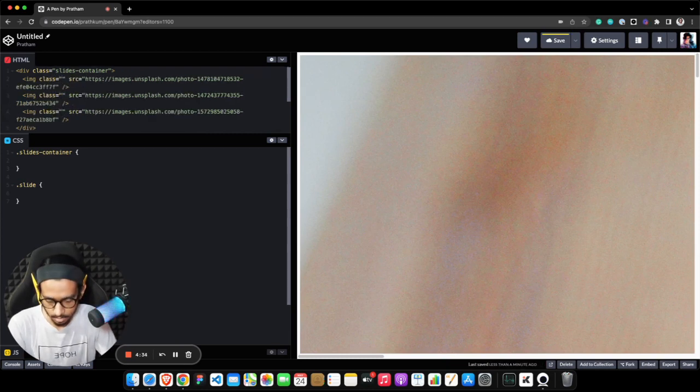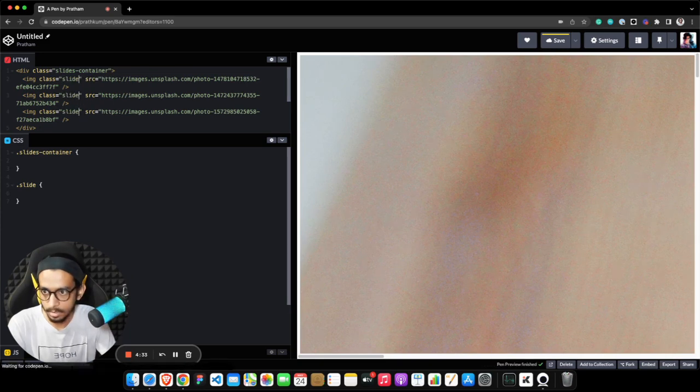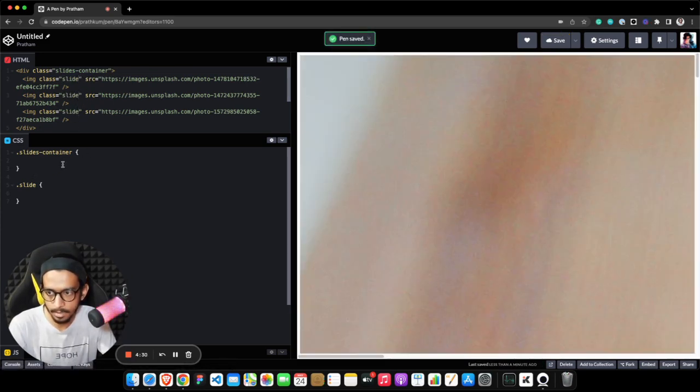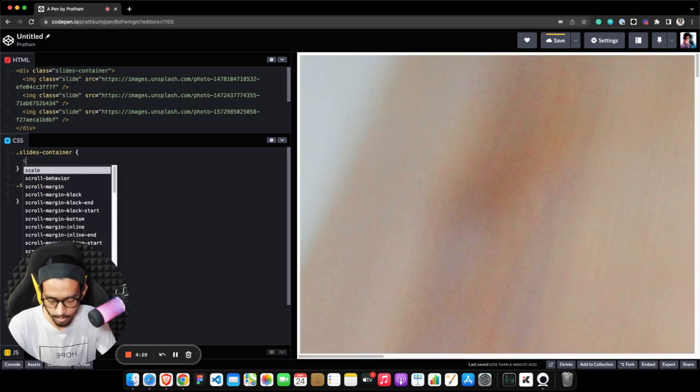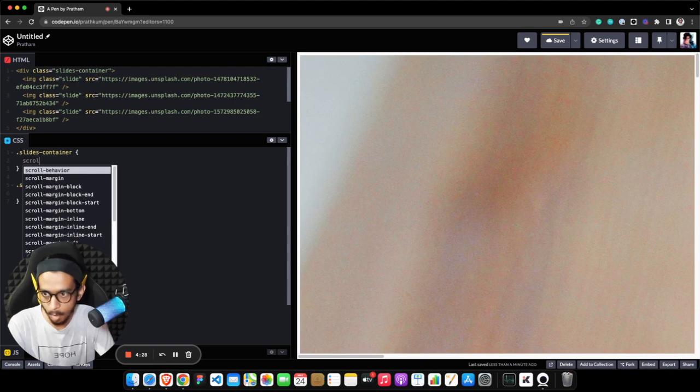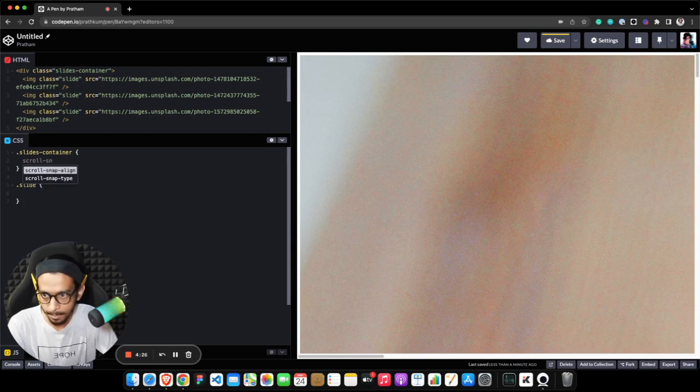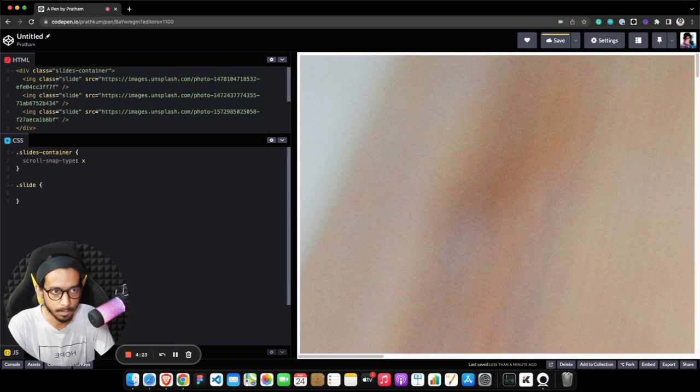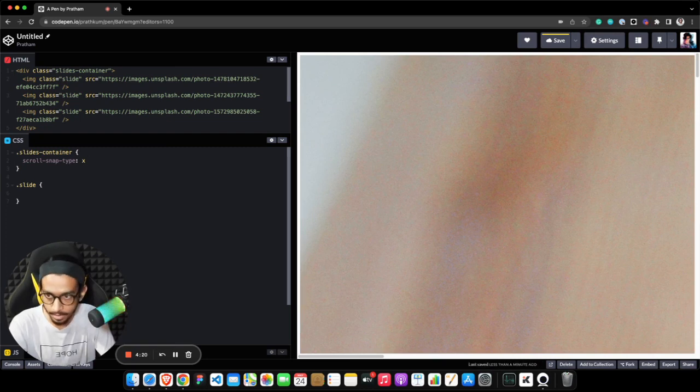Perfect. In the slides container now I need to set a property called scroll-snap-type. What this property basically does is it provides a way to enforce snaps within a scrollable container.